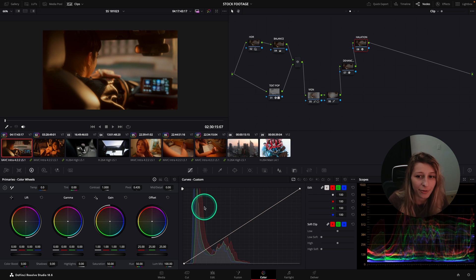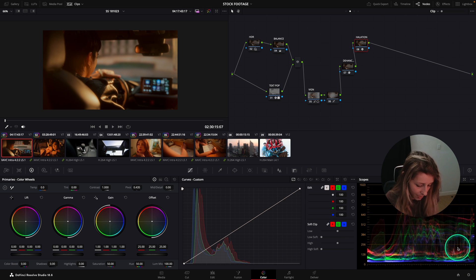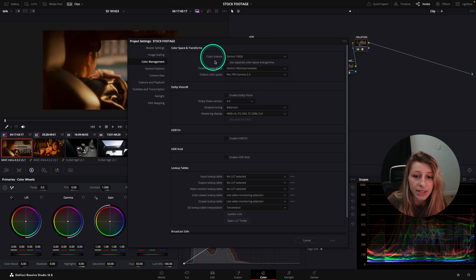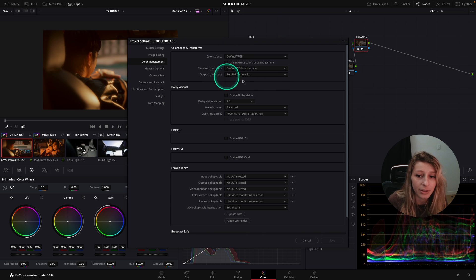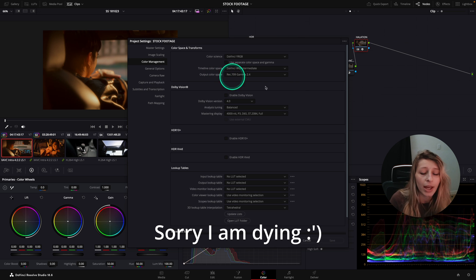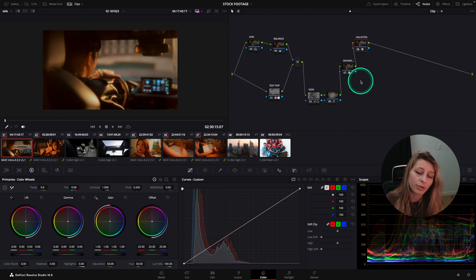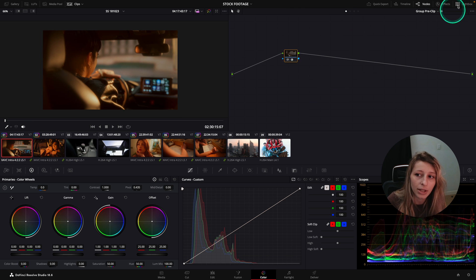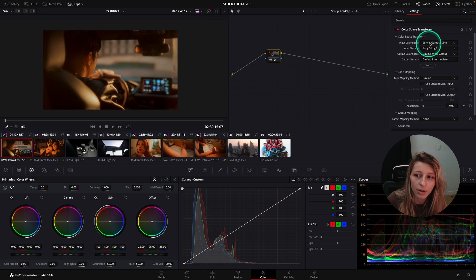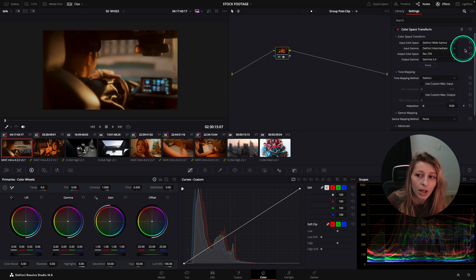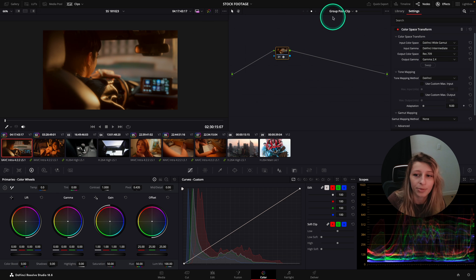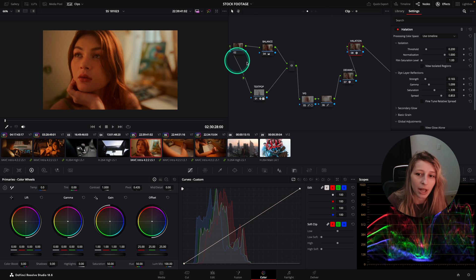I'm going to show you the color space I'm working in — this is the DaVinci Wide Gamut with output color space Gamma 2.4. At the clip level I don't have any CST because I created a group. My group pre-clip goes from Sony to DaVinci Wide Gamut, and my group post-clip goes from DaVinci Wide Gamut to Rec. 709.